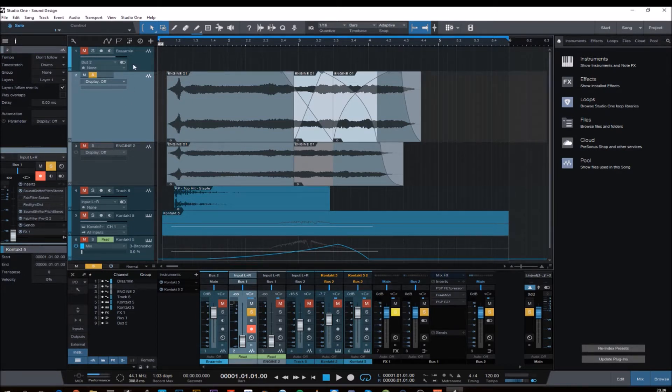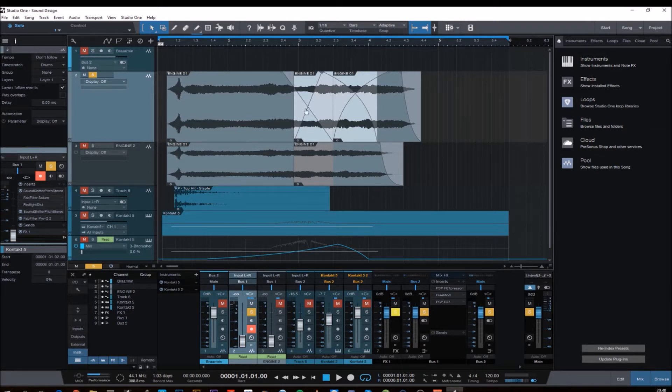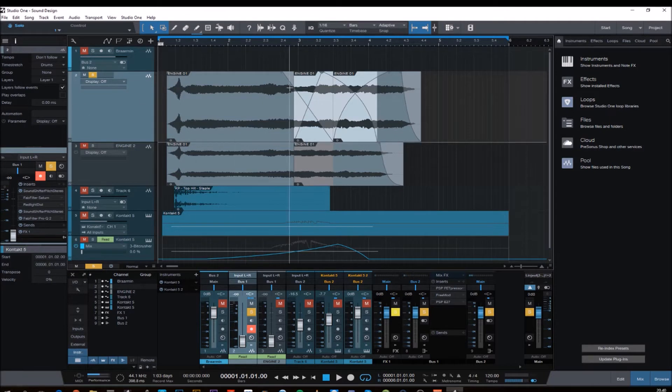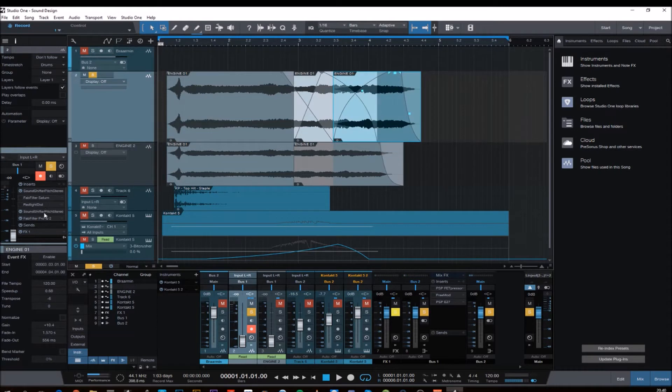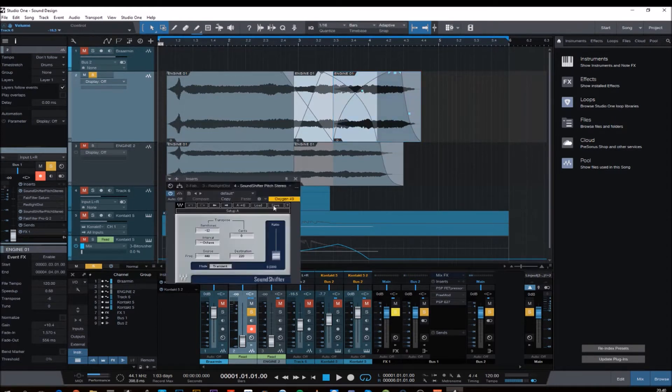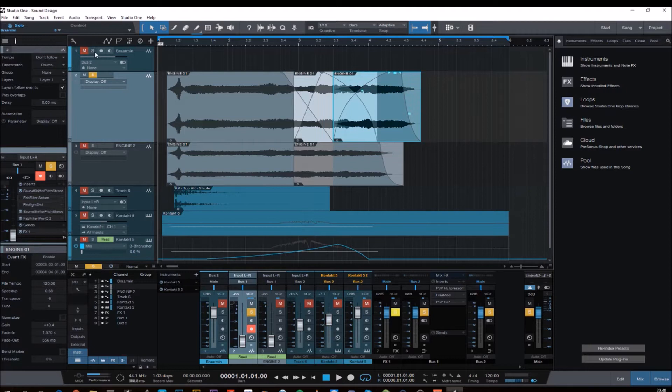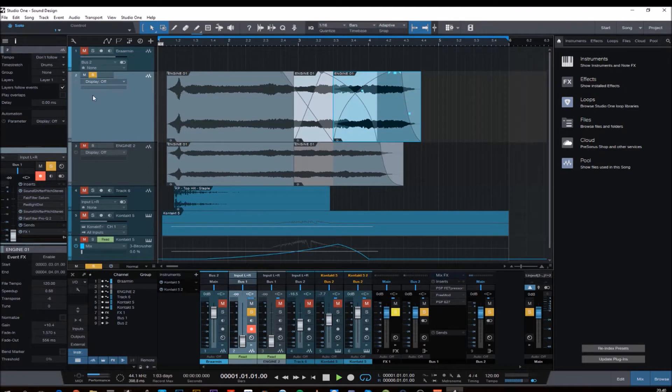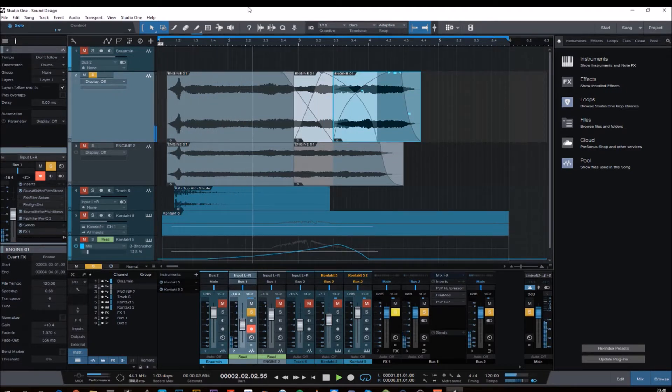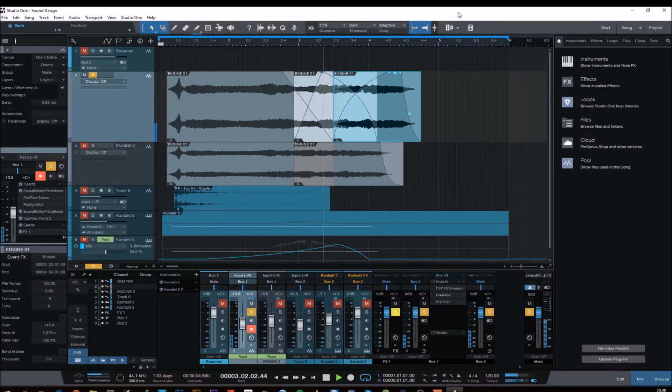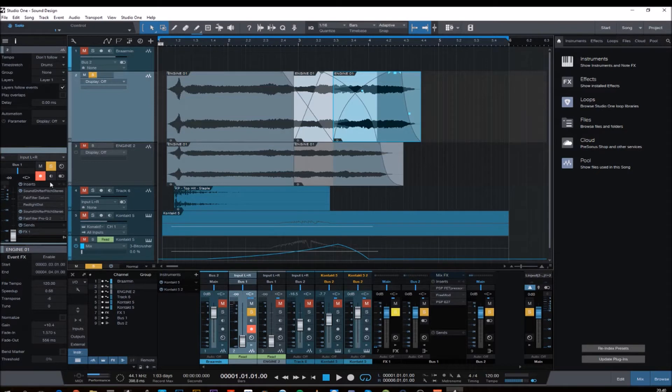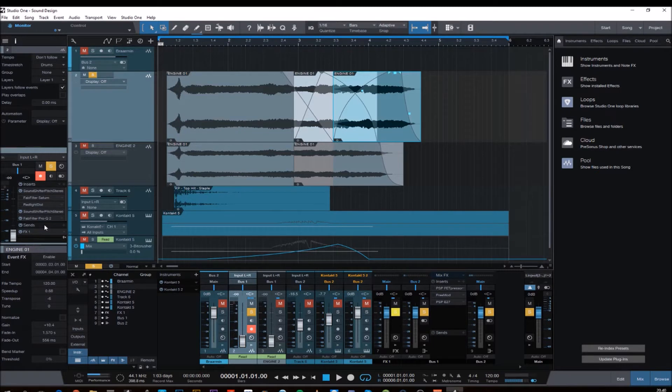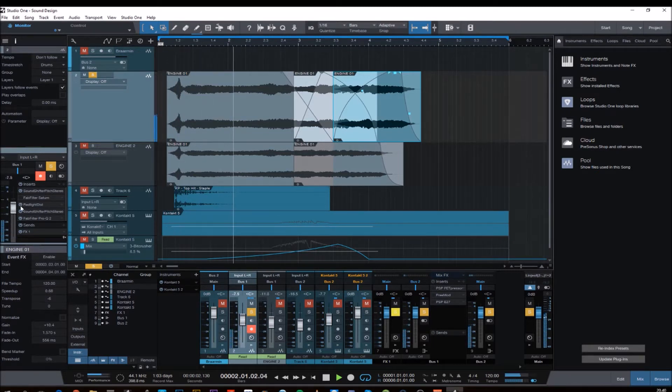In the first clip here I transposed this one octave down, and one whole octave and seven semitones. Sounds pretty cool. And basically I did the same thing with the second audio clip here, so the first clip is two octaves down, this one is one octave down.